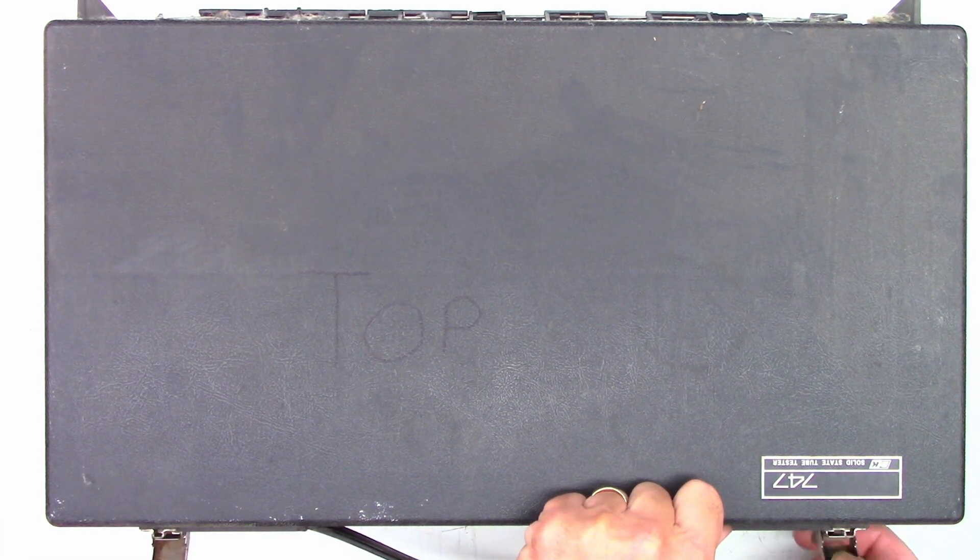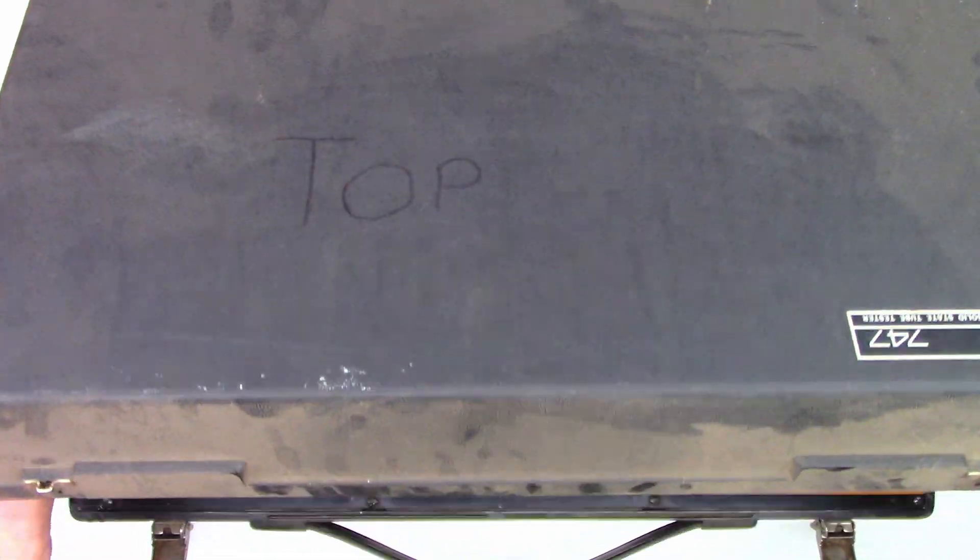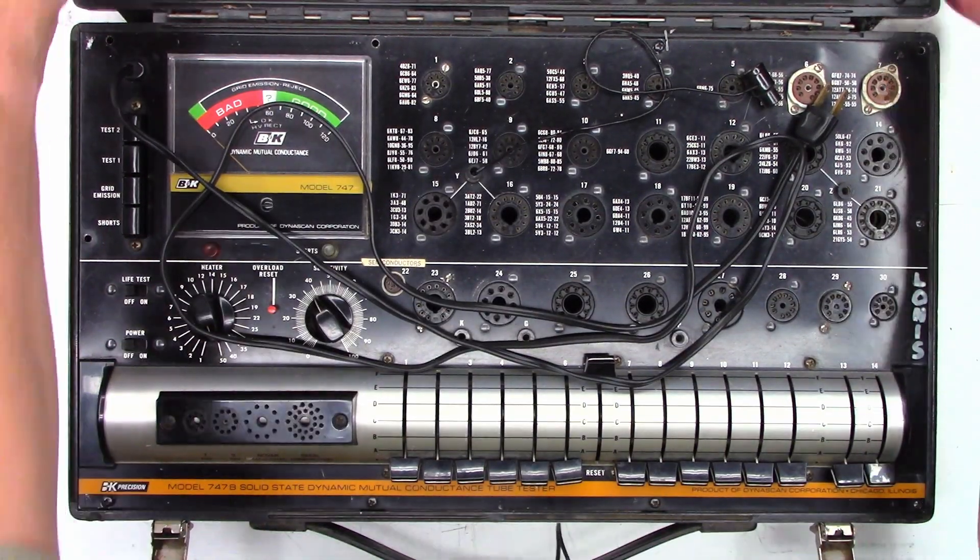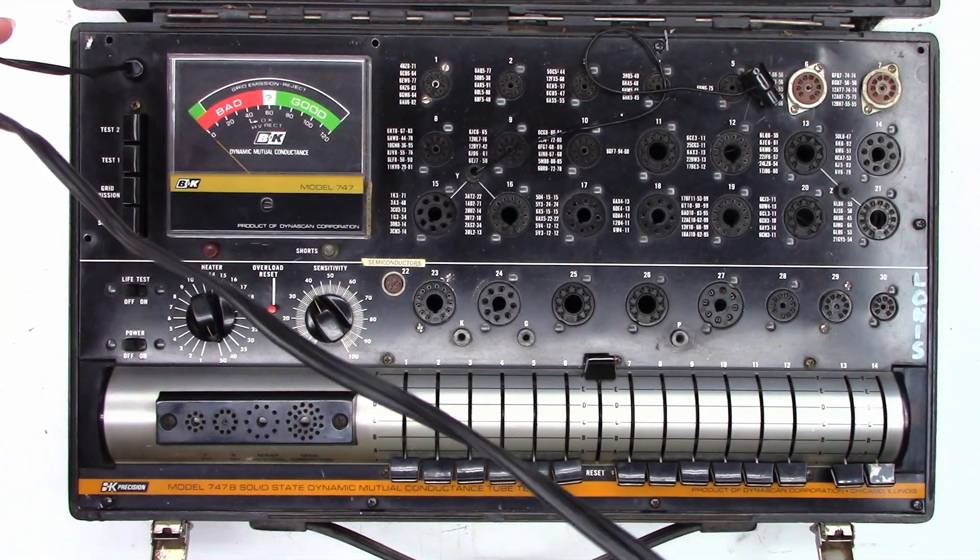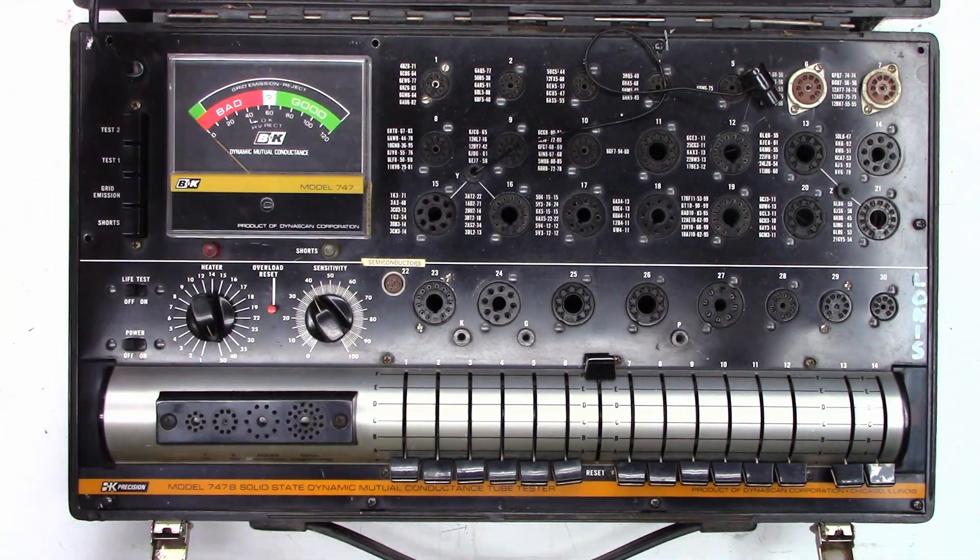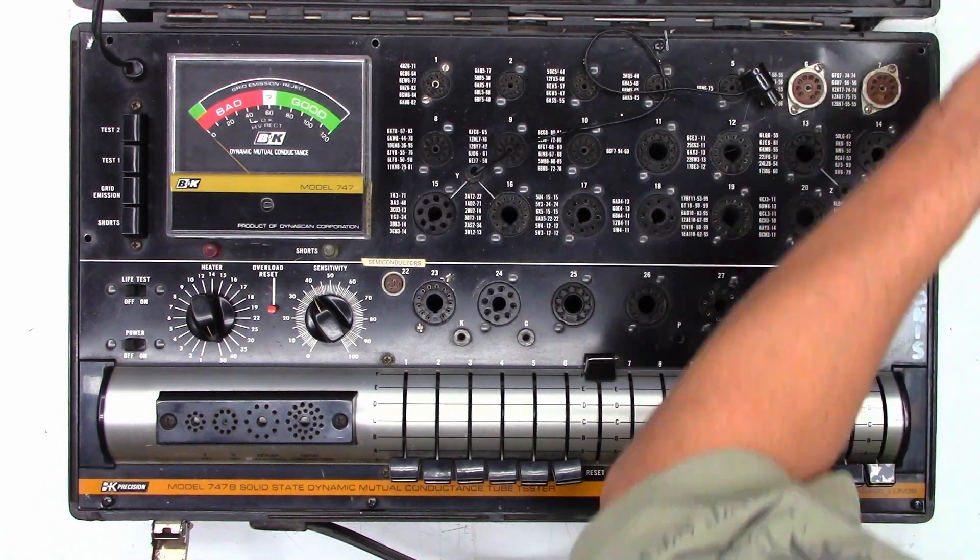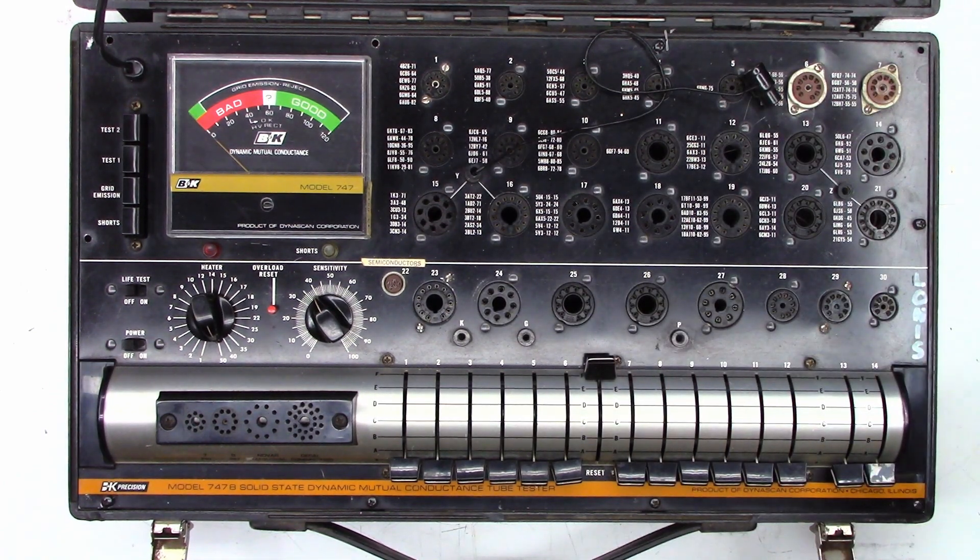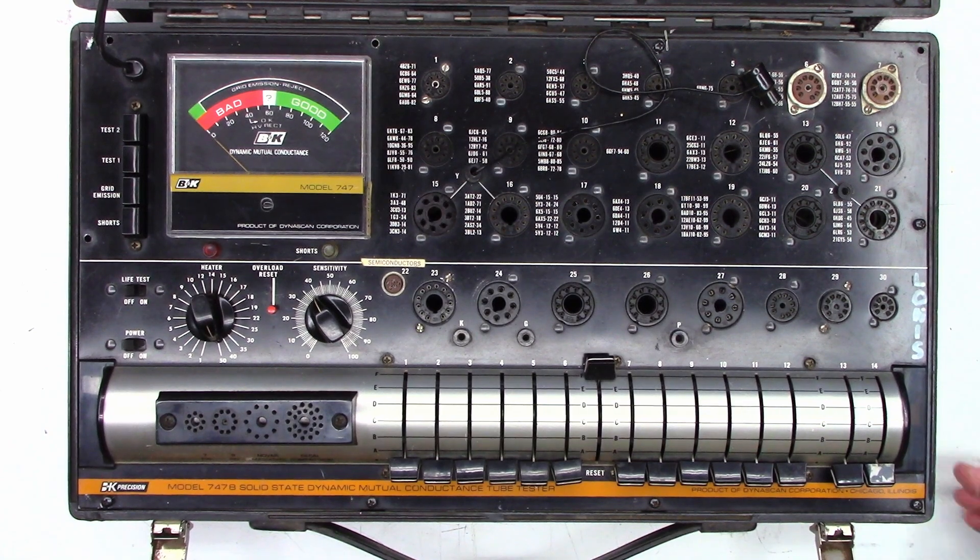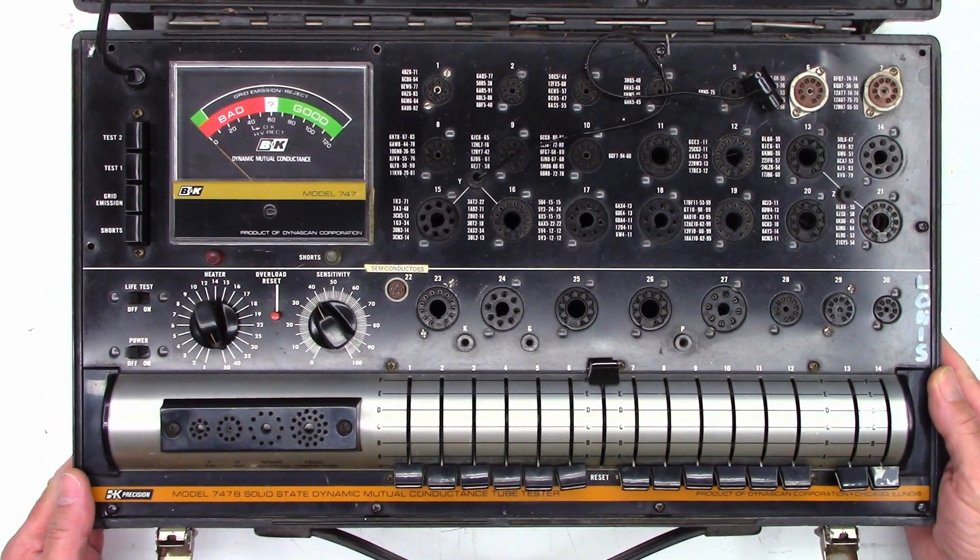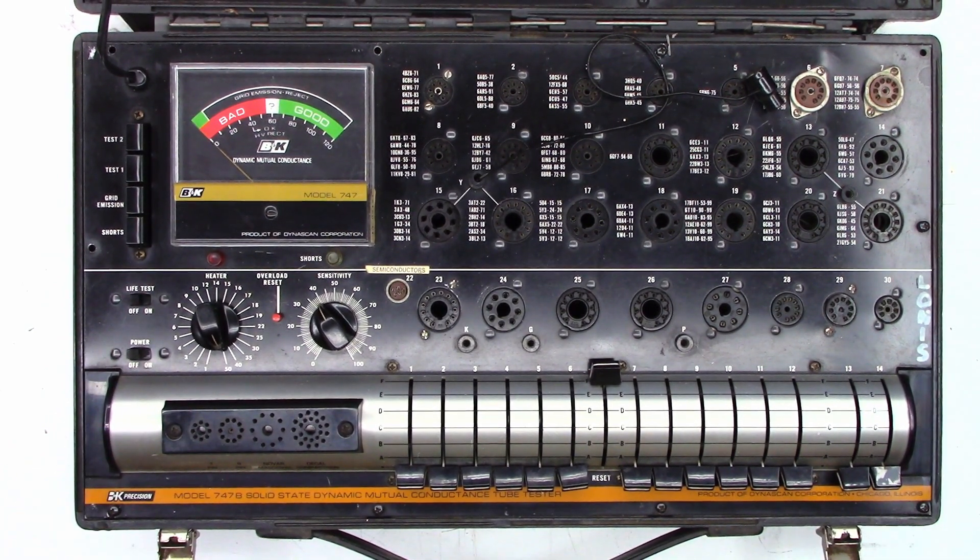Okay here it is, the B&K 747 and I haven't used this thing in years. I've used it thousands of times previously when I started working at this TV repair shop back in the early 80s when we would commonly test vacuum tubes.